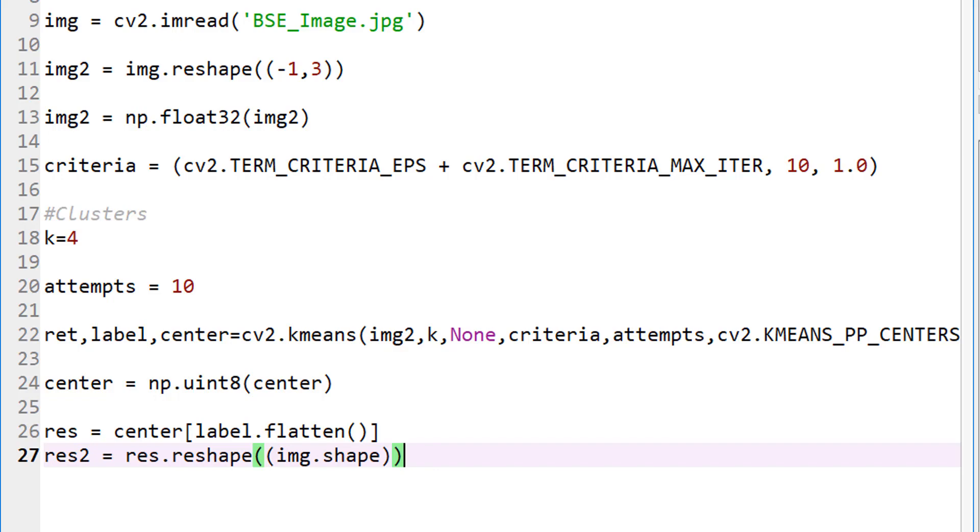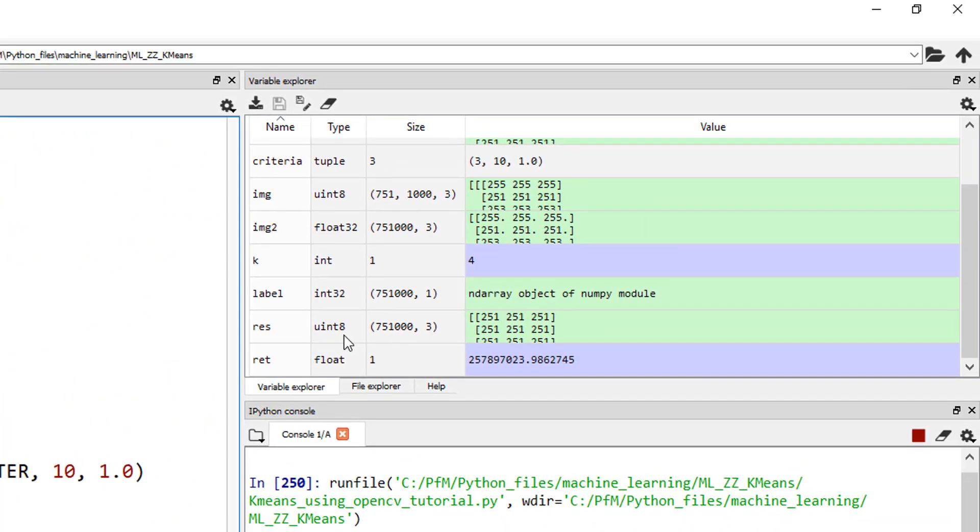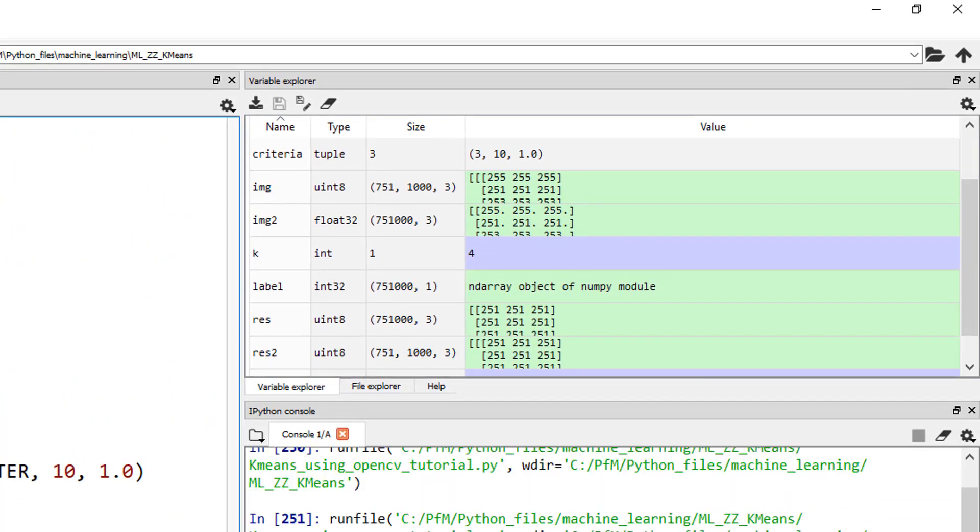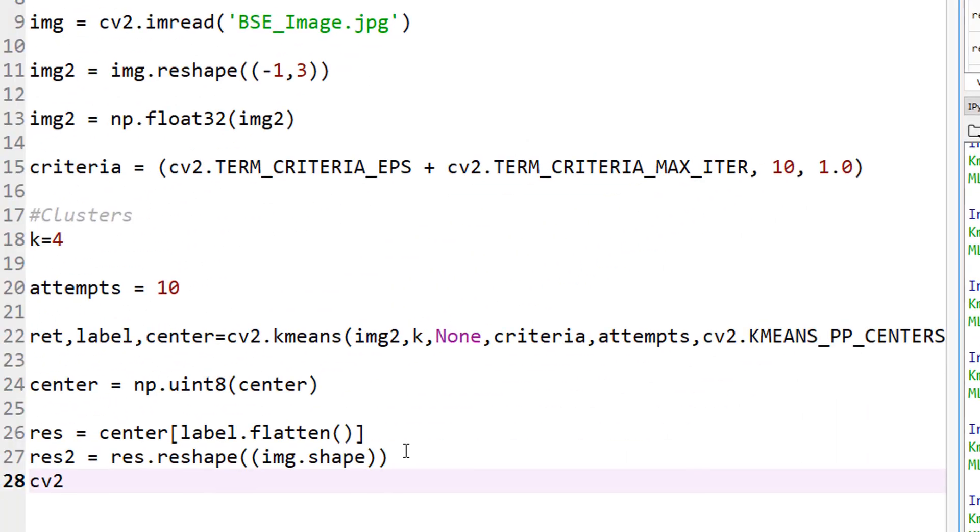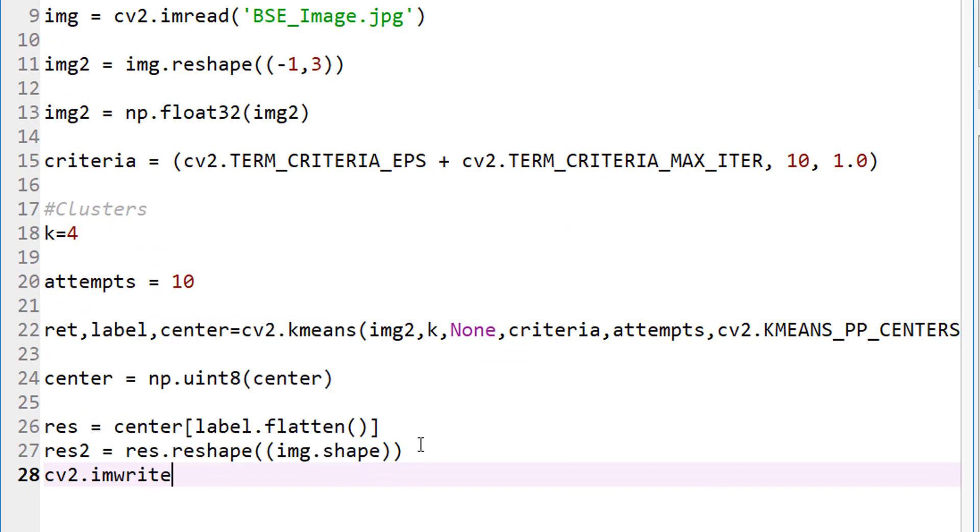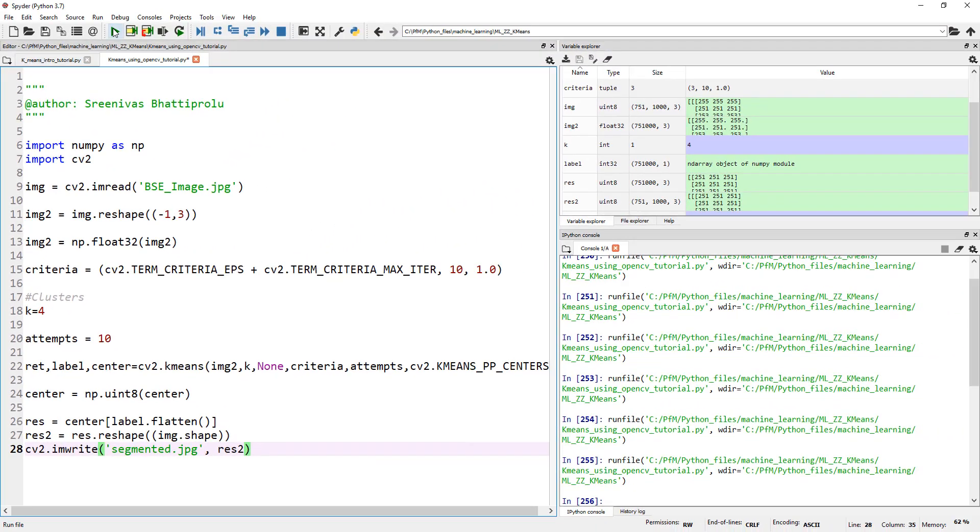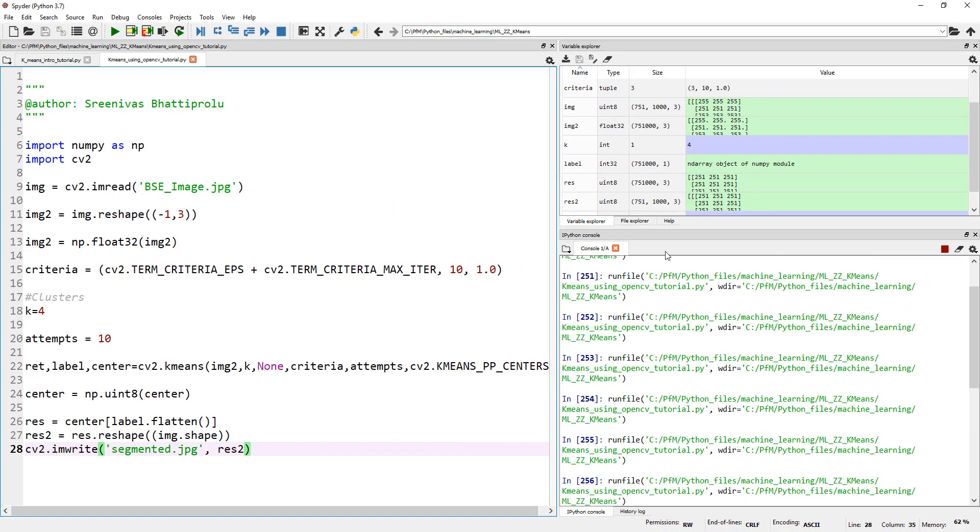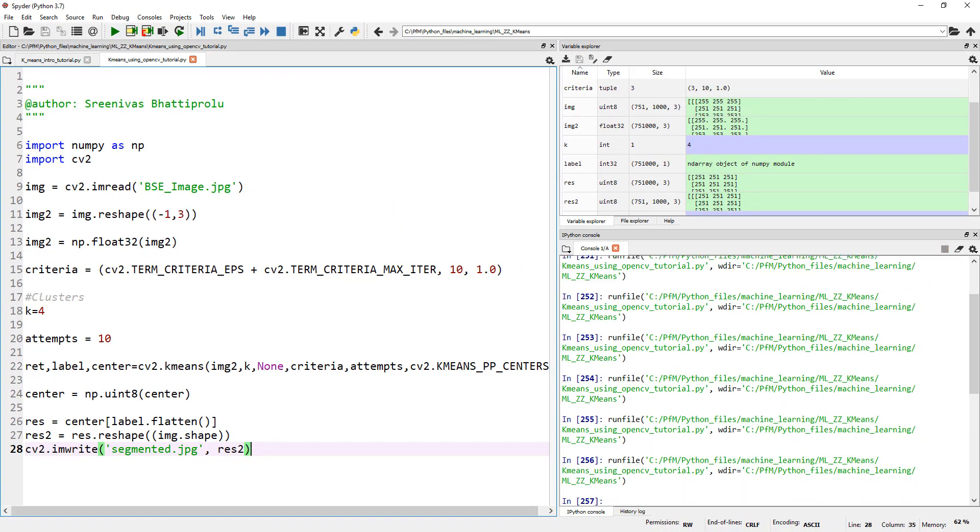This line is nothing but look at the shape of my original image and reshape this res into that specific shape. If I run this and look at res2, now you can see the original shape is back, 751,000 by 1,000 by 3. Now we can visualize it. cv2.imwrite, let's save it as a different file. I'm going to call this segmented.jpg. We want to save our res2. Let's go ahead and run this. Hopefully we should see a file called, there you go. Let me open my folder here to find res2. Okay, segmented.jpg.